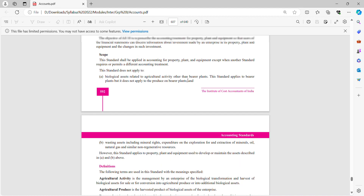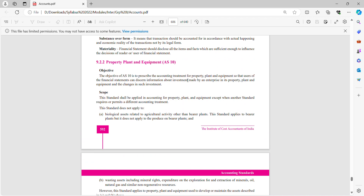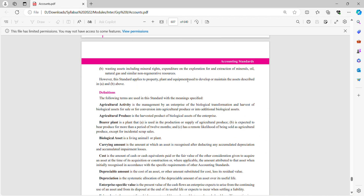So we have covered the objective and scope of AS10. The objective is to prescribe accounting treatment for property, plant and equipment. The scope specifies where we are required to apply and where we are not required to apply this standard. For example, the standard does not apply to biological assets and wasting assets.